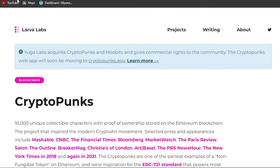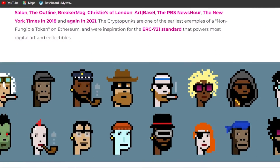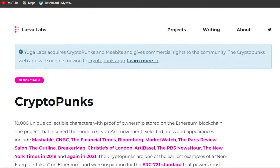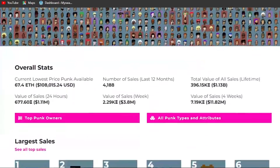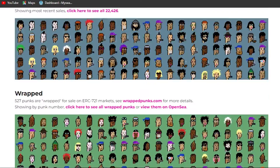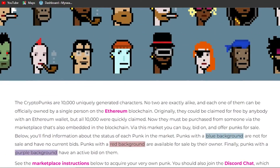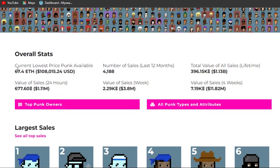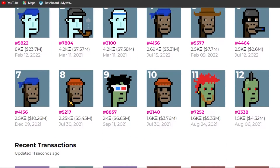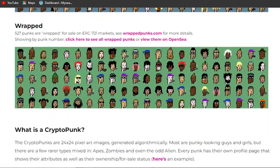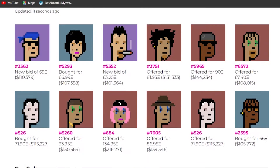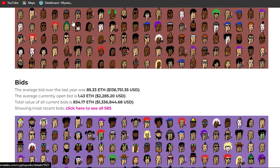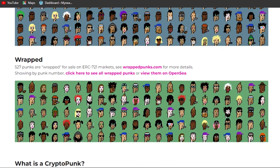Let me give you an example — this is the website for Larva Labs CryptoPunks, which is one of the most famous NFT collections out there. You can see how simple this website looks. We will be creating something like this. We just need to add some text, and we want a plugin to add some NFTs from OpenSea or any NFT platform.